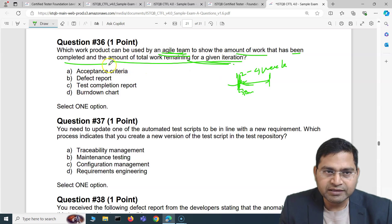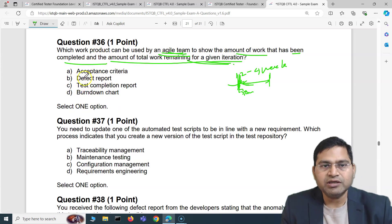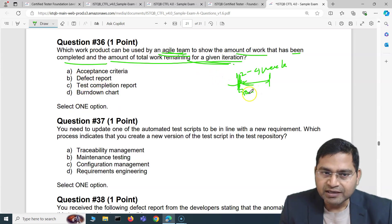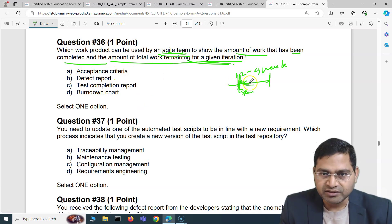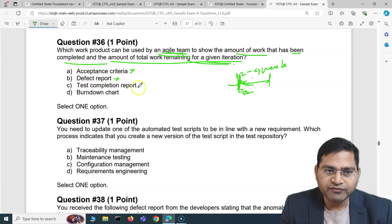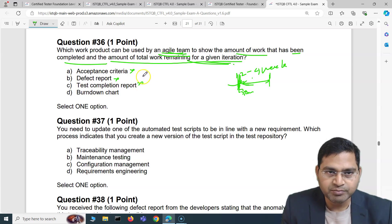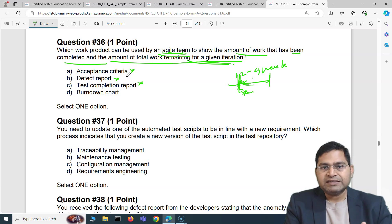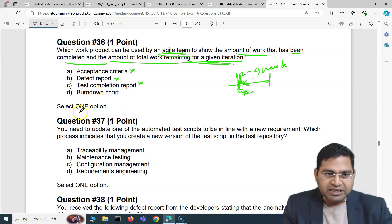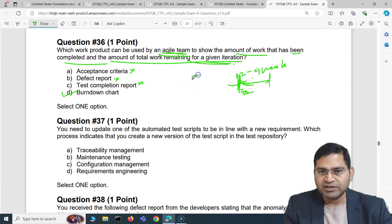During this duration, the work being done on those user stories is tracked as the team updates tasks and closes them. The question is: which product is used to show the amount of work completed and remaining in the iteration — also called a sprint? Acceptance criteria, defect report, and test completion report are all completely different things.